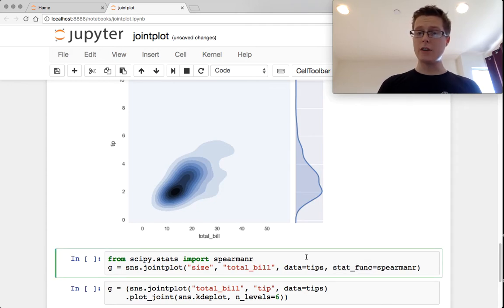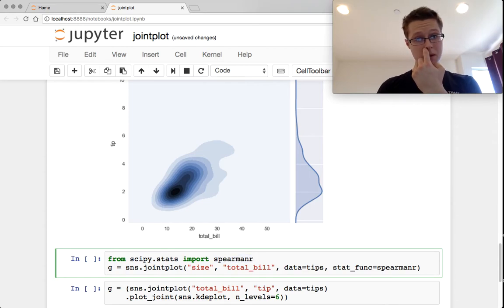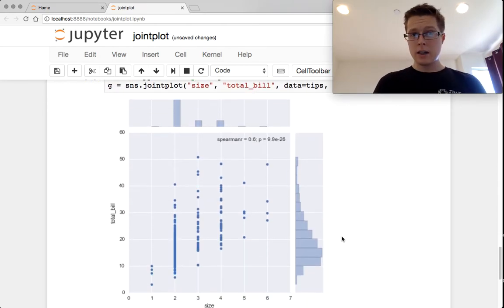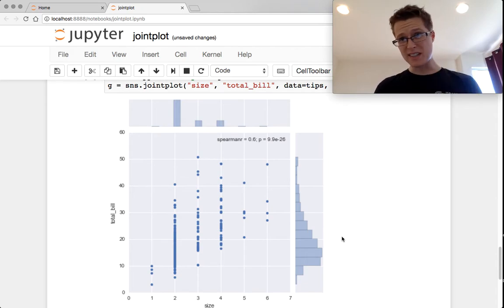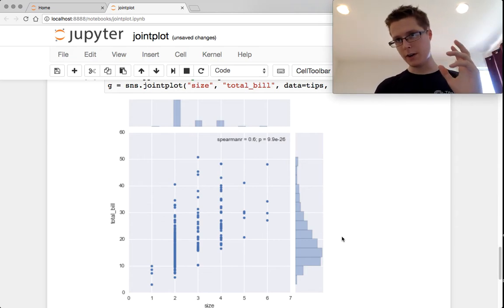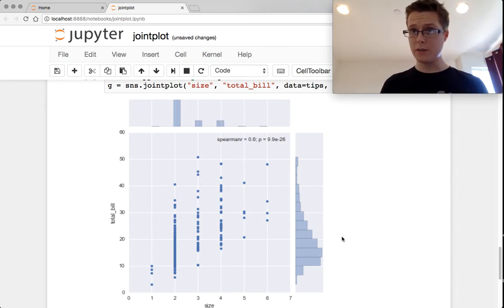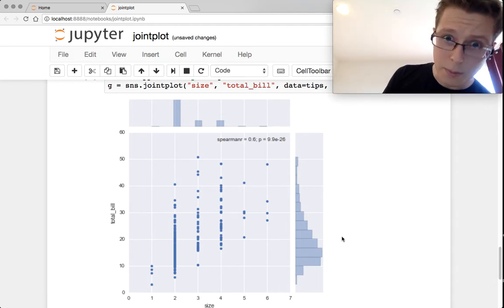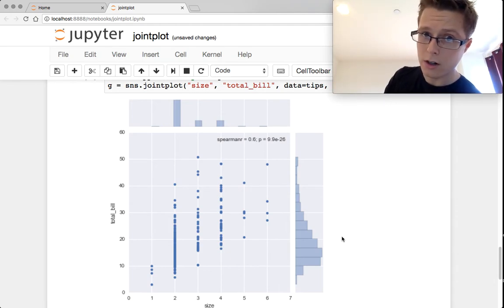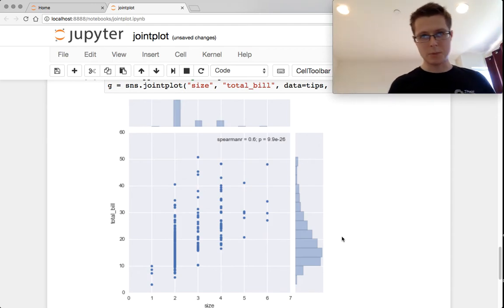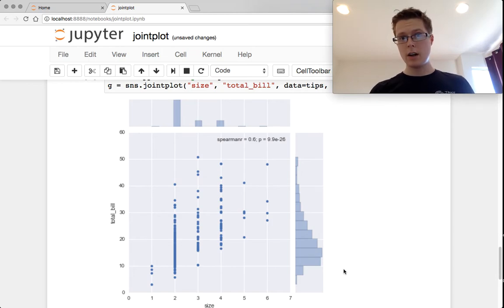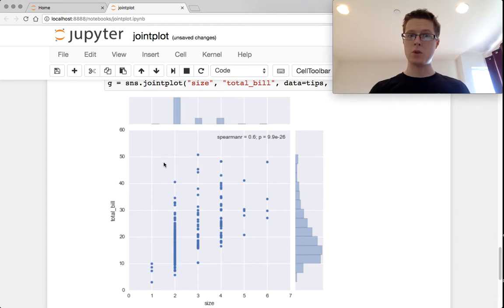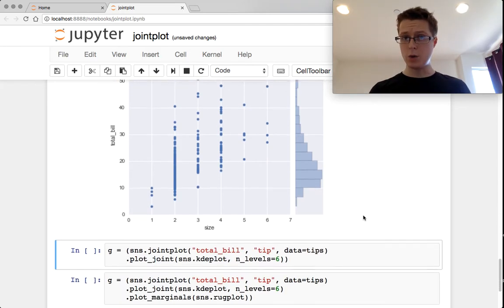We can change the stat function that will appear. So in this case we can take the Spearman R. So yeah, in this case, this is a different type of correlation. In this correlation, what this means is that if variable A goes up and variable B goes up, then that will mean some sort of correlation, even if they go up in a non-linear way. Whereas the Pearson R correlation will actually show you how linear is this relationship. So in this case, Spearman R is point six. They certainly do move up together with a p-value that's incredibly small. Again, it plots the KDEs. So you can put whatever stat function you want in there.